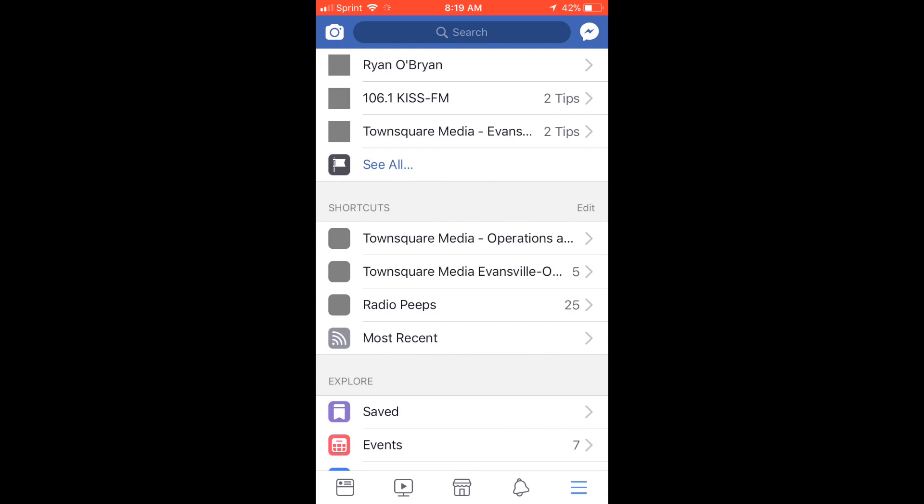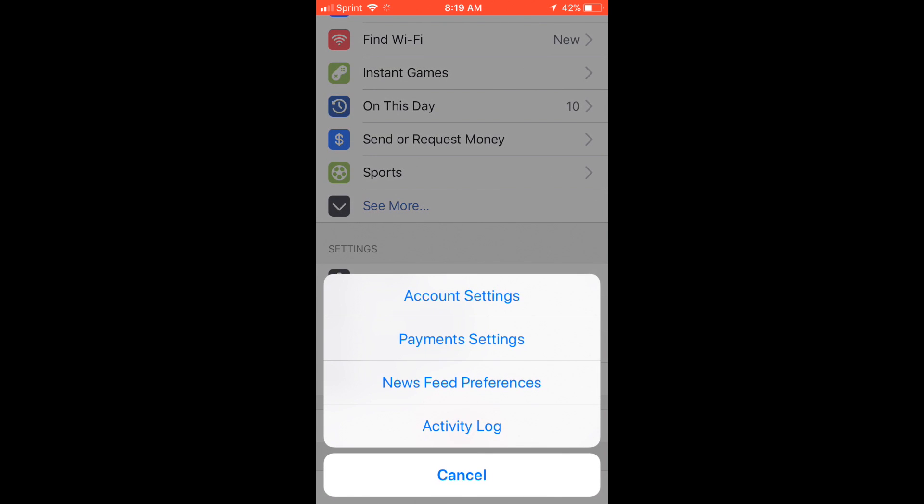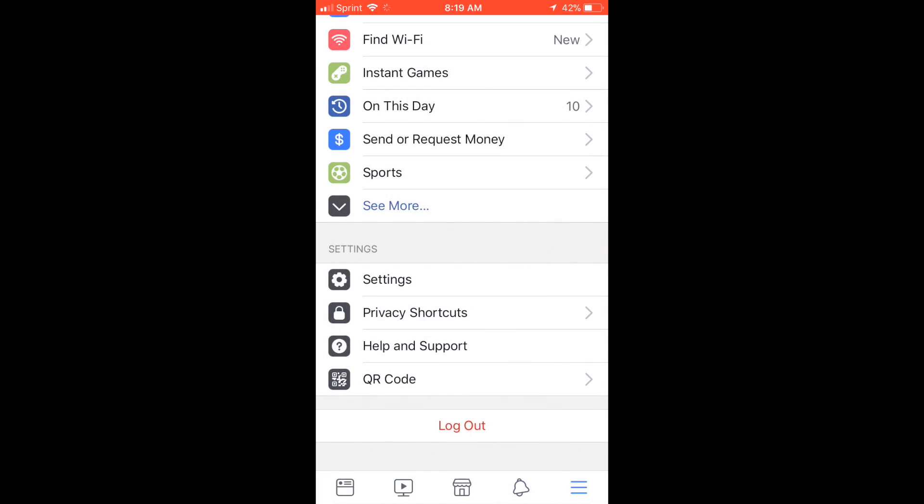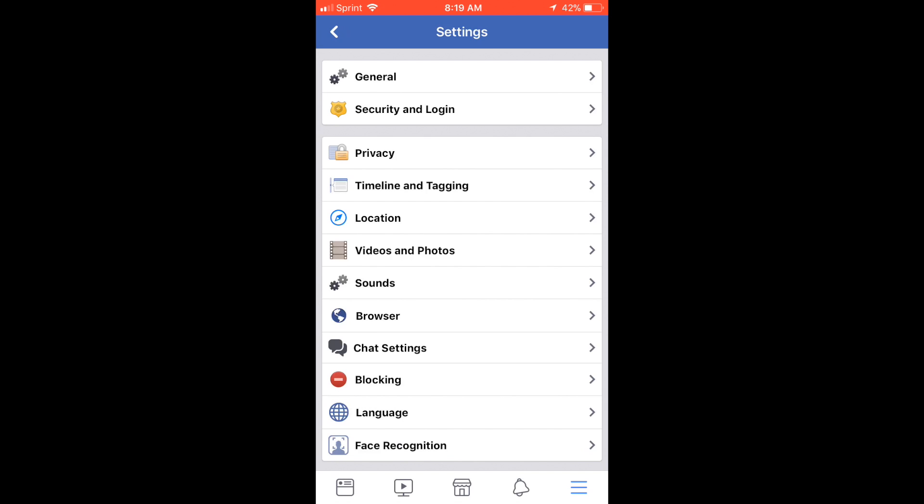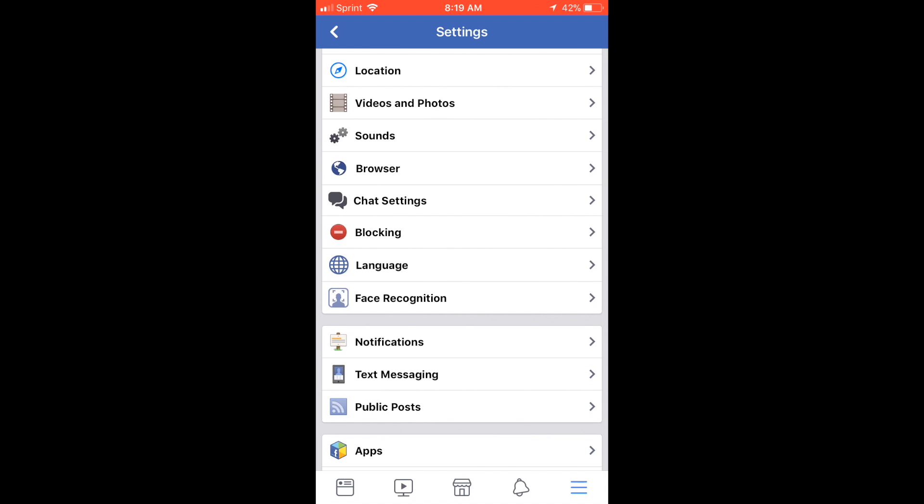Once that loads up, you're going to scroll down here to Settings and go to Account Settings. Then once that loads up, you are looking for this right here: Face Recognition, and it will take you there.